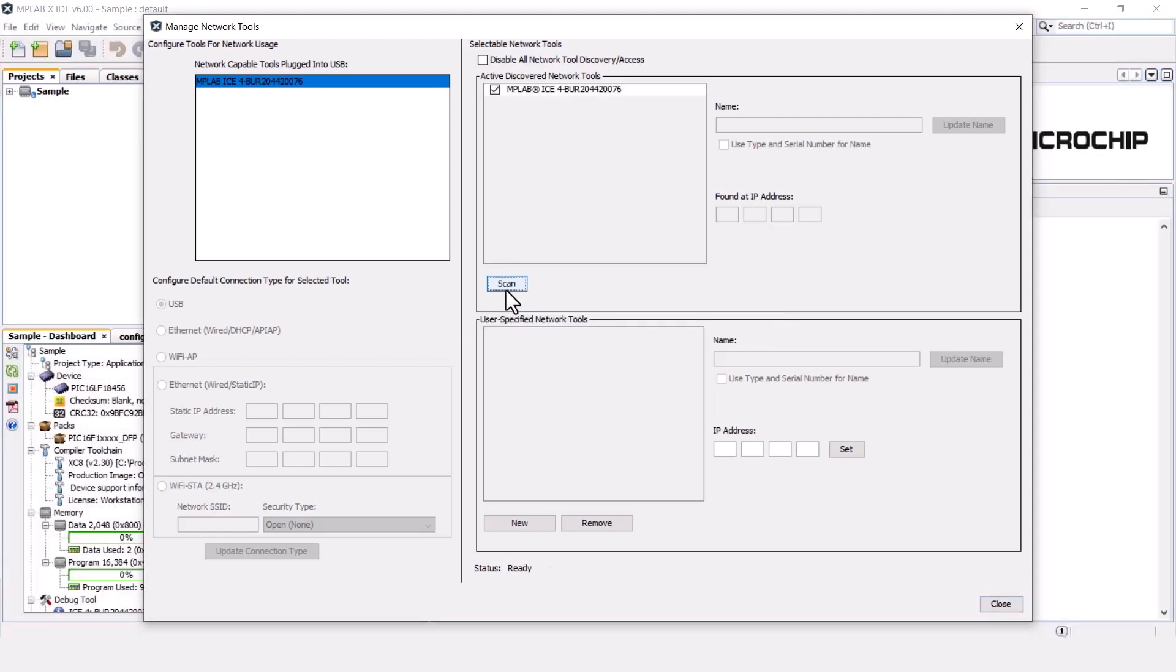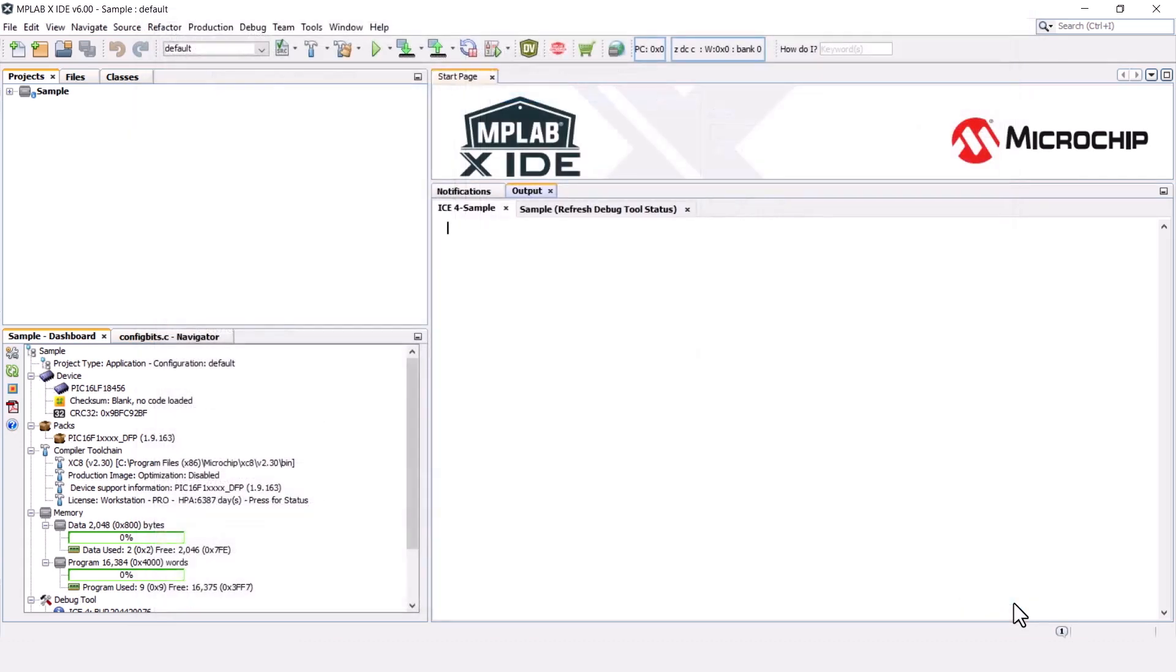Once all the network tools show up, select your tool from the list and click the check box to check the corresponding IP address. Close the MNT. ICE 4 should now show up in Network Mode.